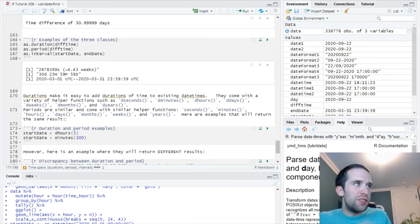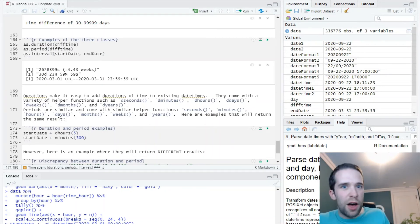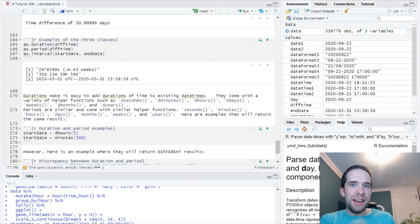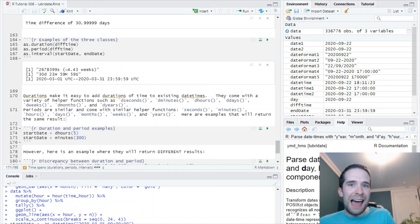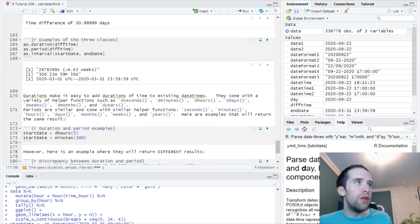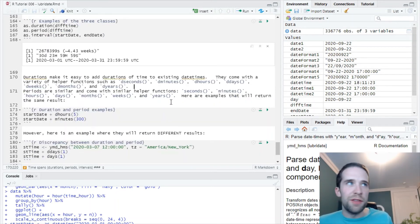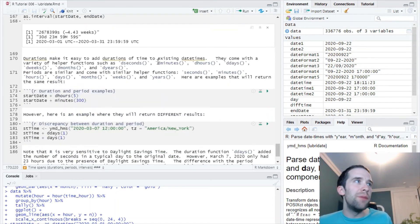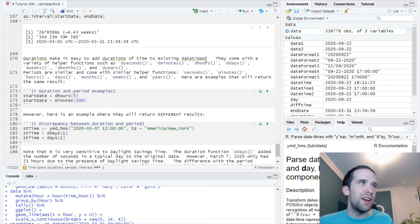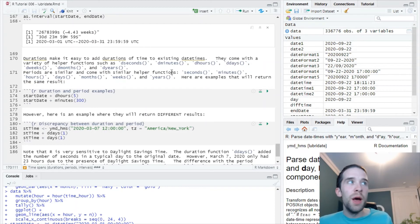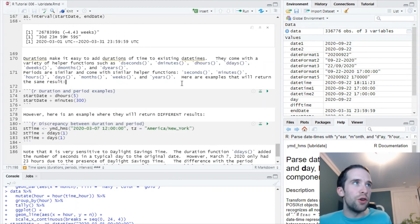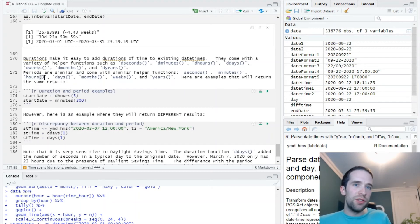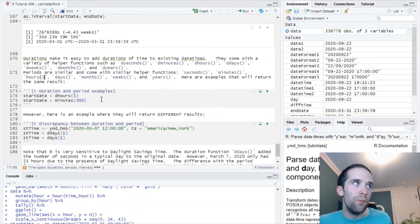Now both durations and periods come with various helper functions. Where these are going to be very useful is whenever you need to modify existing date-times to add some unit of time to them. We've got these helper functions: d_seconds, d_minutes, d_hours, etc., for durations. But periods also have similar helpful functions: seconds, minutes, hours, etc., and those will all work too.